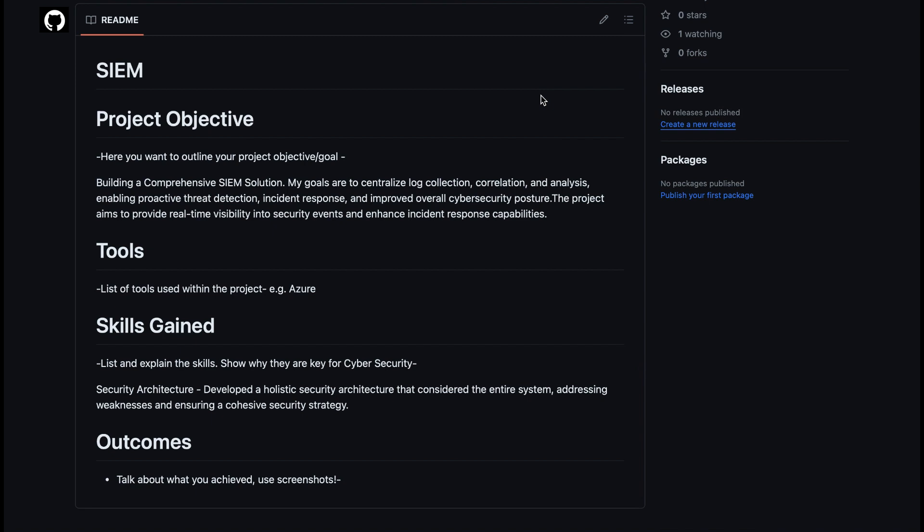You'll then have a section for tools that you've used during the project. So this is a really good way to show employers that you've done lots of training and you know how to use tools. Maybe even better if you're using tools that they want you to use on the job. That will be really good for them to see.